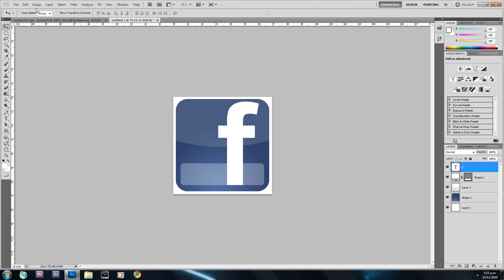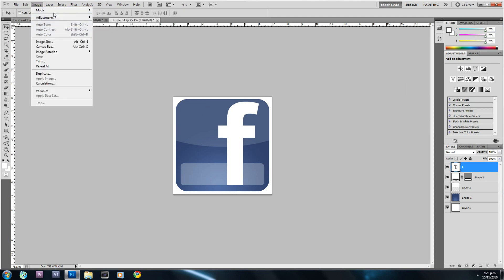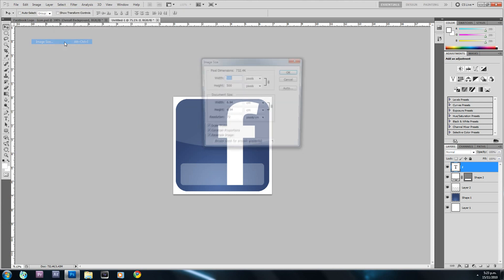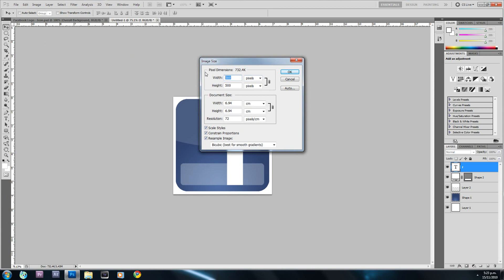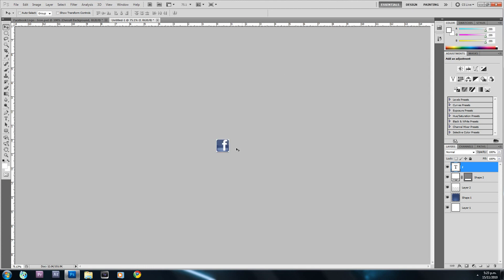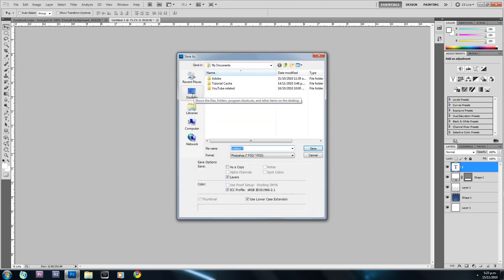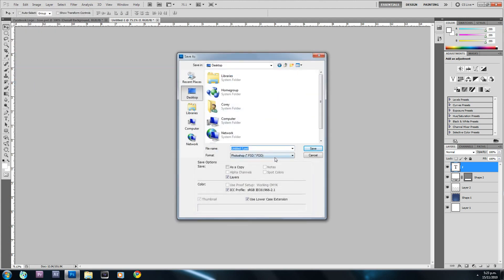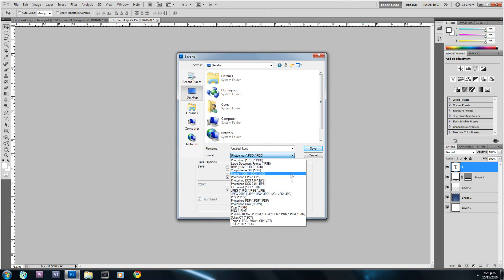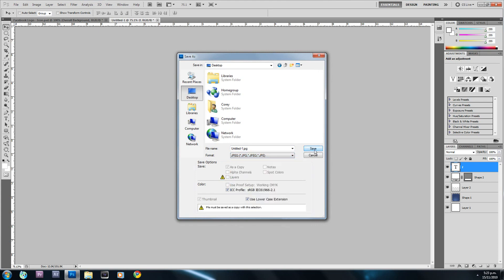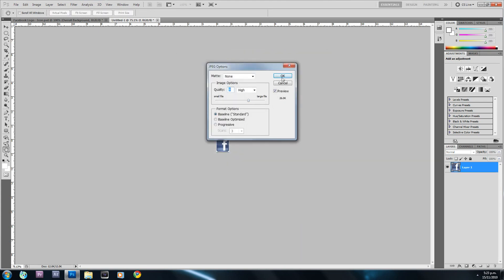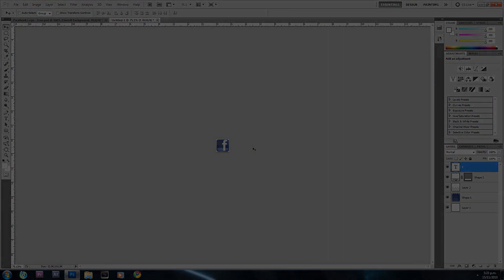That's basically it! If you want to make it into an icon, go to Image > Image Size and change the dimensions to 64×64 and hit OK — that makes it icon size. Then go File > Save, choose your file type, and hit Save. Thanks for watching — rate, comment, and subscribe!